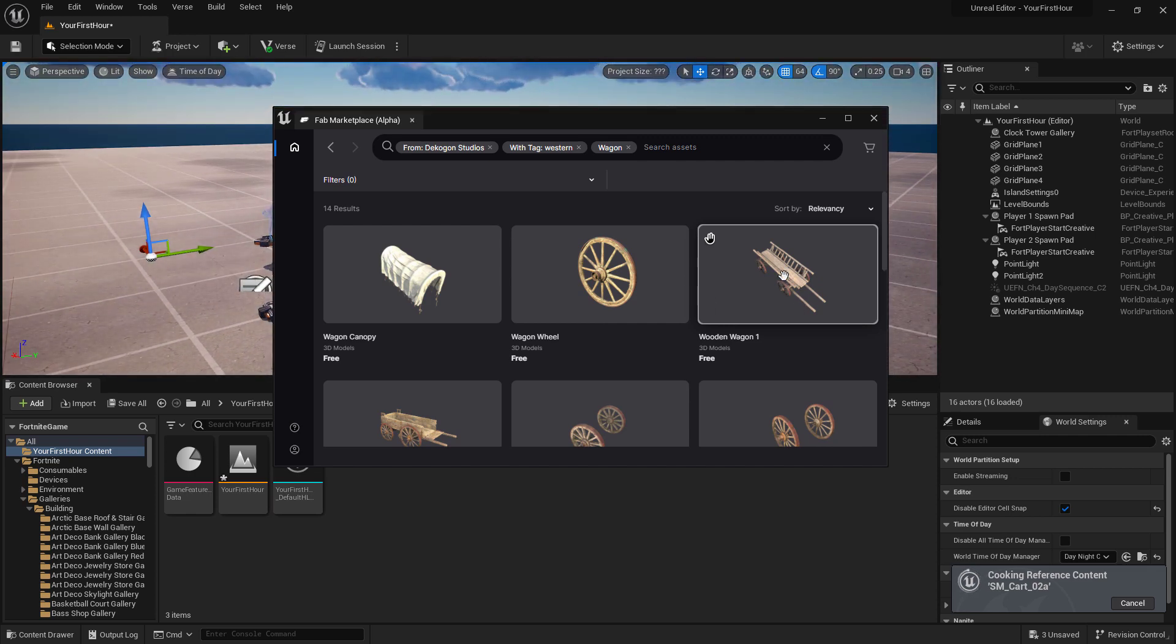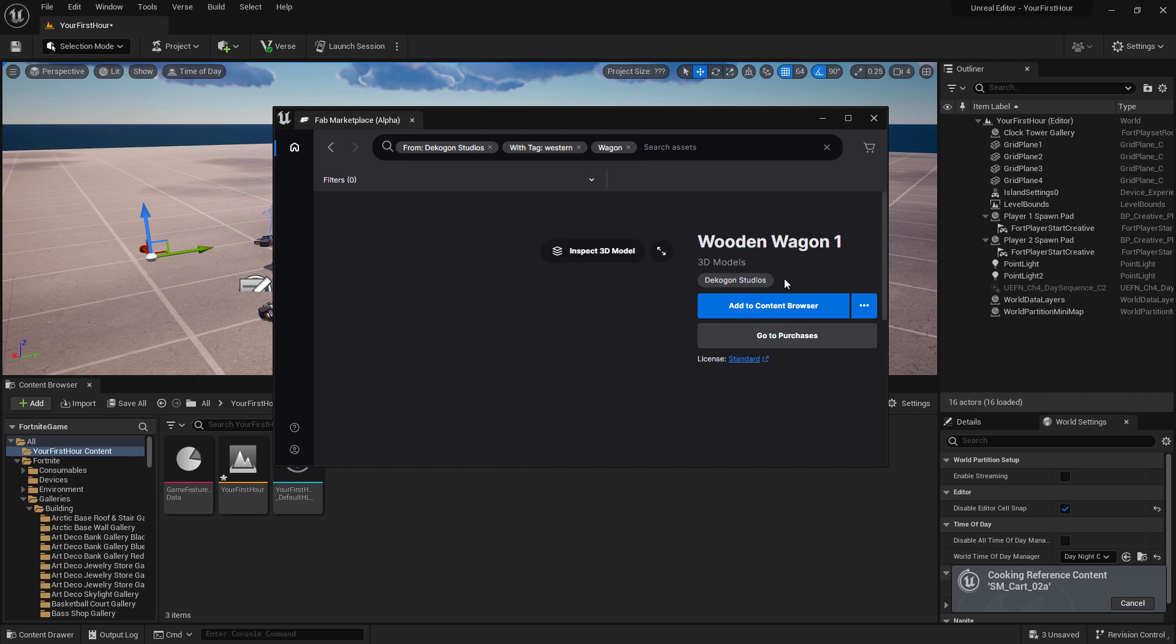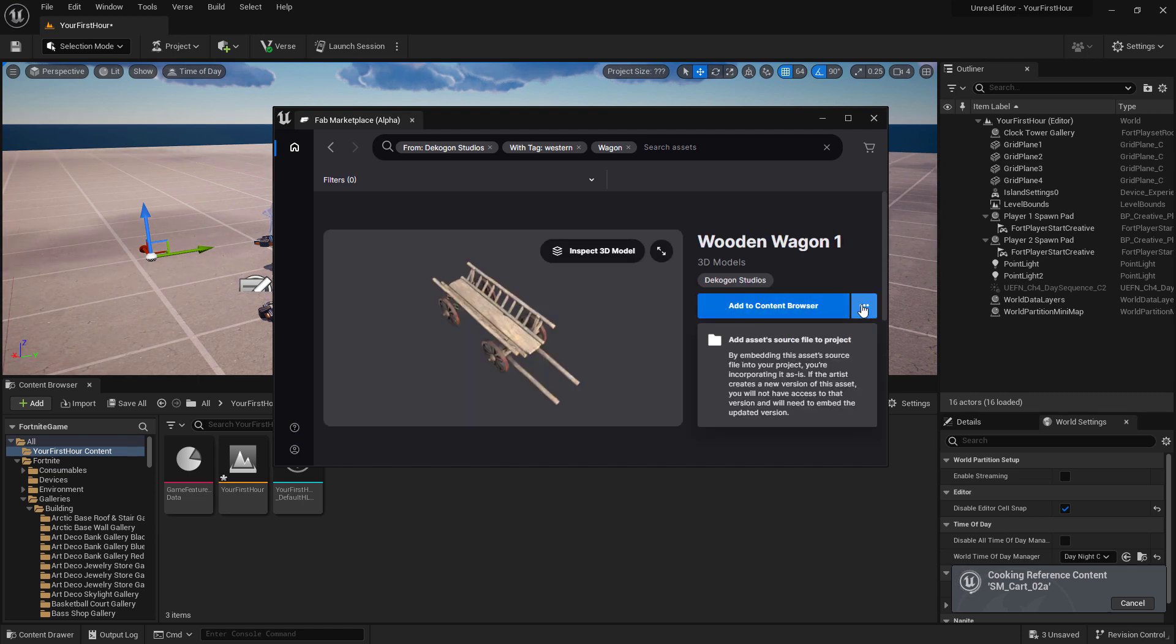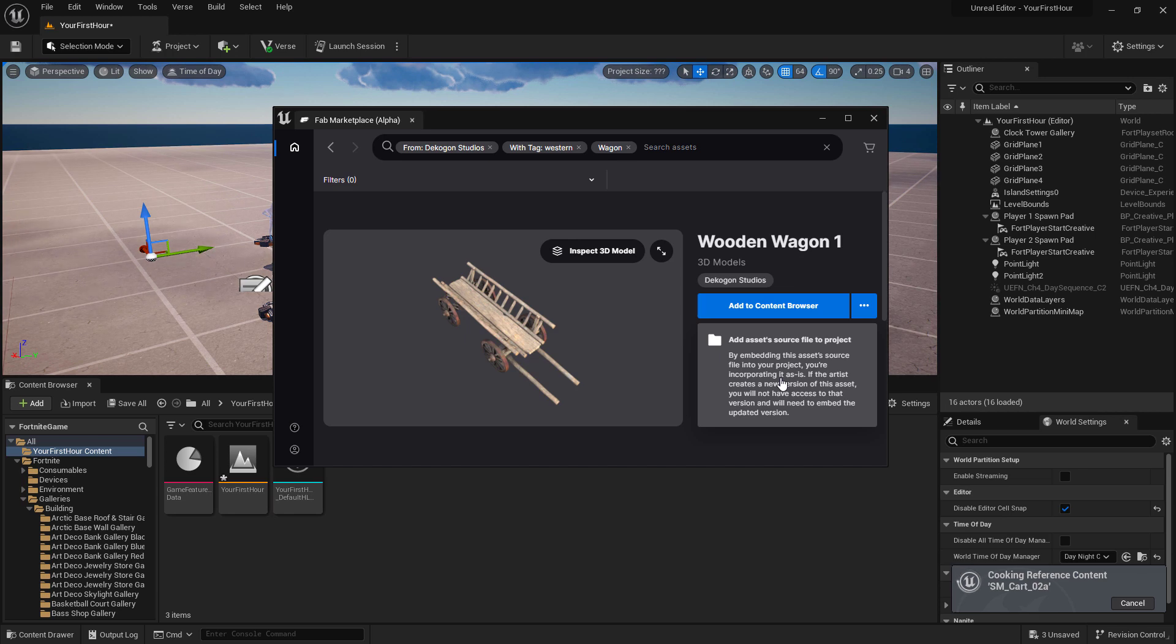In addition, you can click on the item itself to open up its more information panel. You can add it from here, or we can click on the three dots. And if this is one of the assets that is free or we own, we can actually add the source files. So that way, we could then edit if we wanted to.